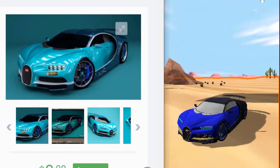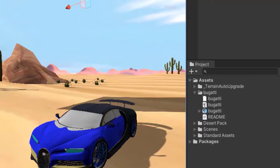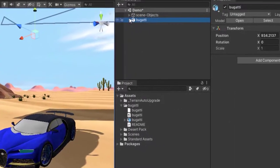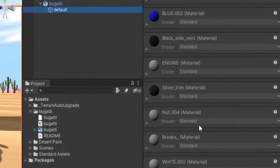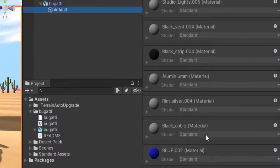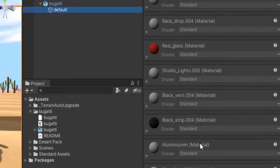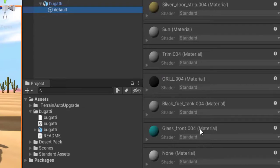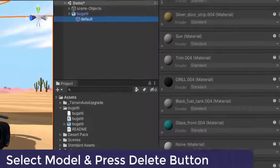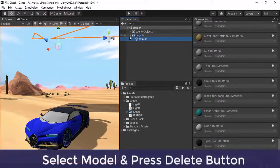Now see, all the standard materials are attached with this car. That's why it's looking such kind of odd. Let's try with another material and delete this car model.